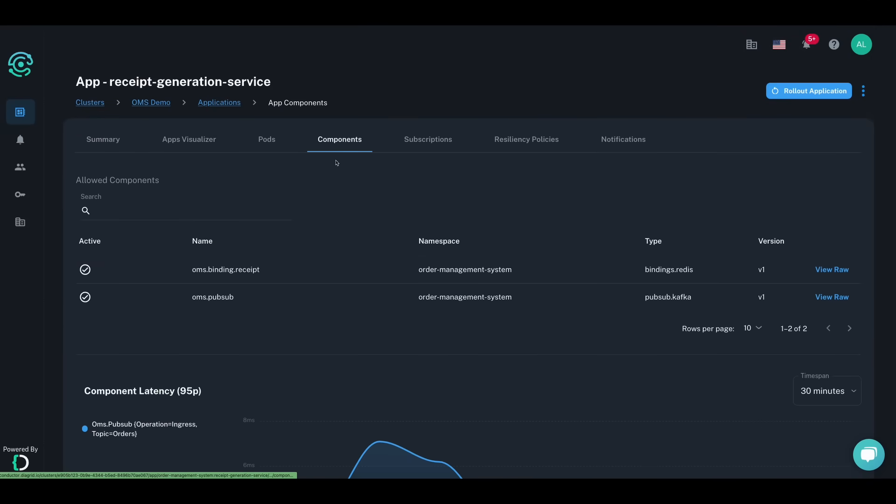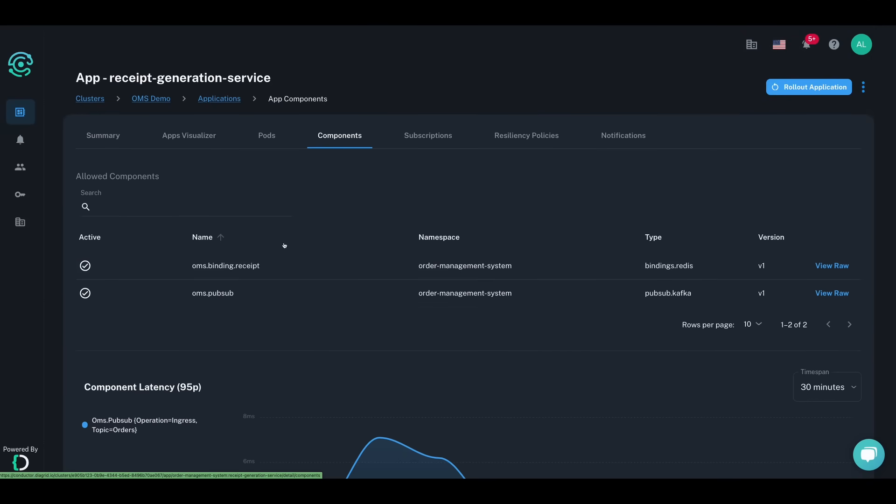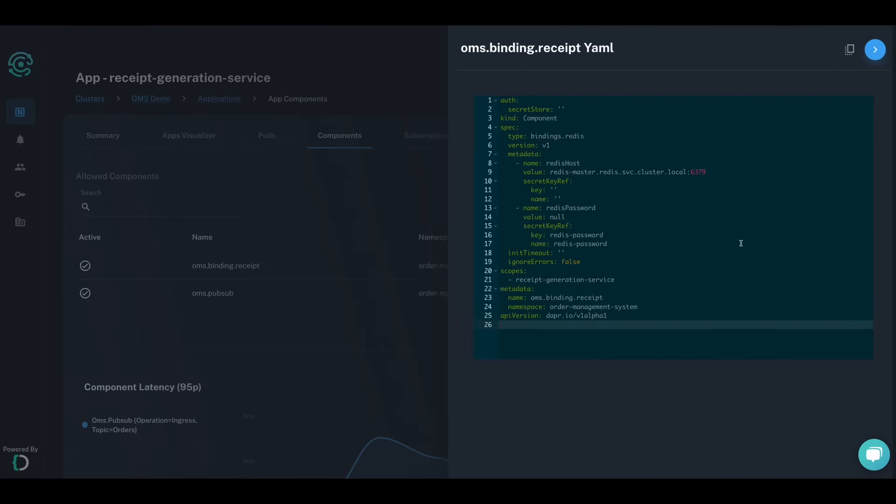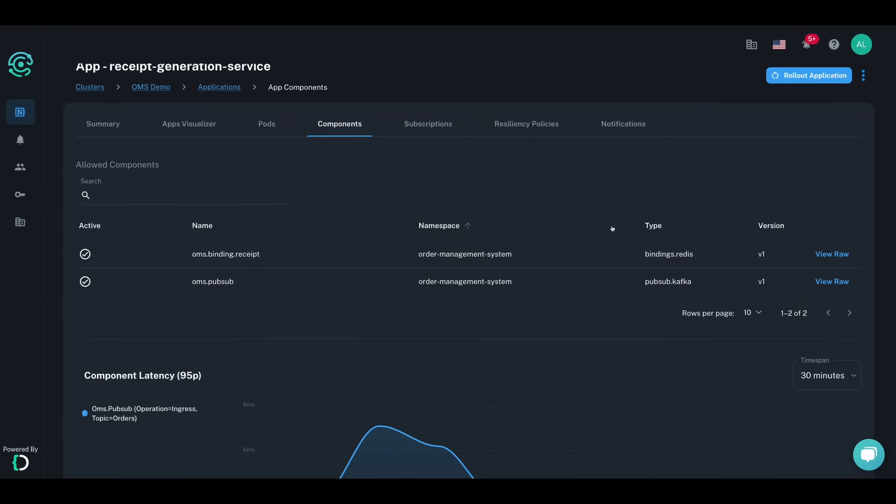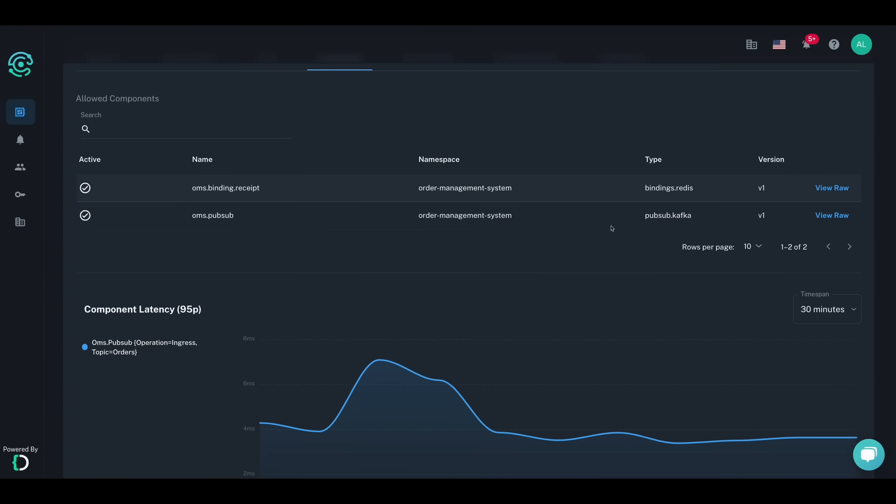Dapr is centered around components and ensuring you know which components your app talks to is critical for infrastructure management. Conductor allows you to see component details, including whether a component has been active within the past five minutes, as well as inspect the YAML manifest of the component to see what's actually running on your cluster.